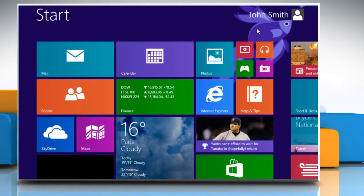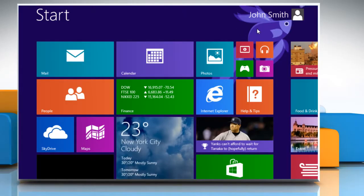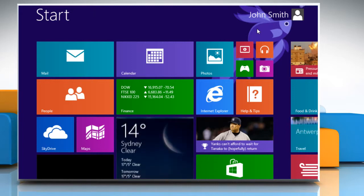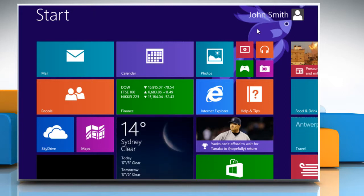Hi friends! Do you want to keep your searches local on your Windows 8.1 PC? You need to disable the Bing integration. Let's see how you can enable or disable Bing to search online in your Windows 8.1 PC.